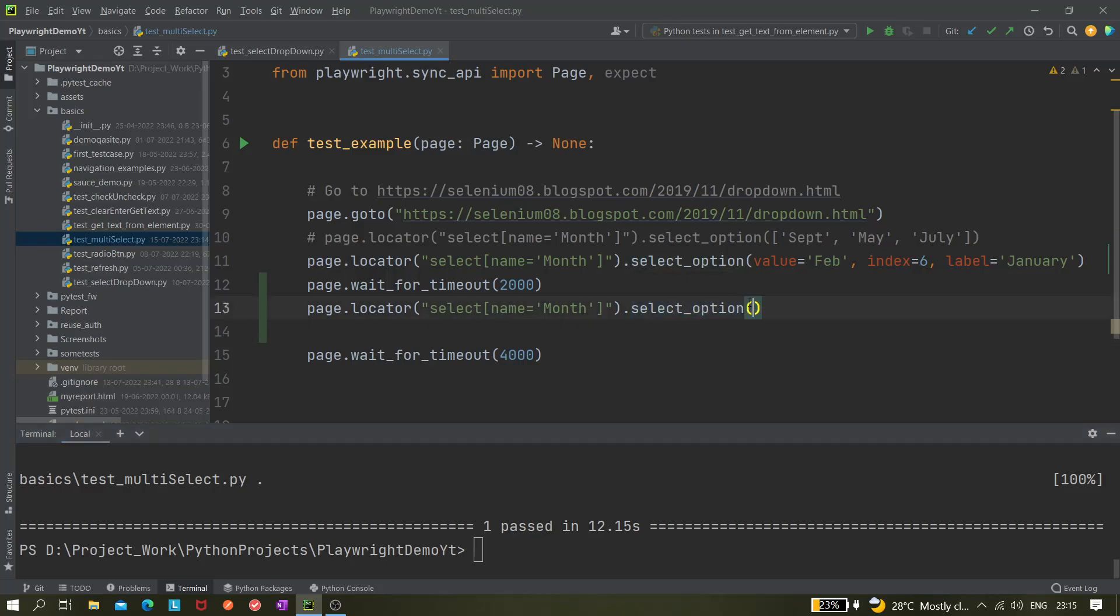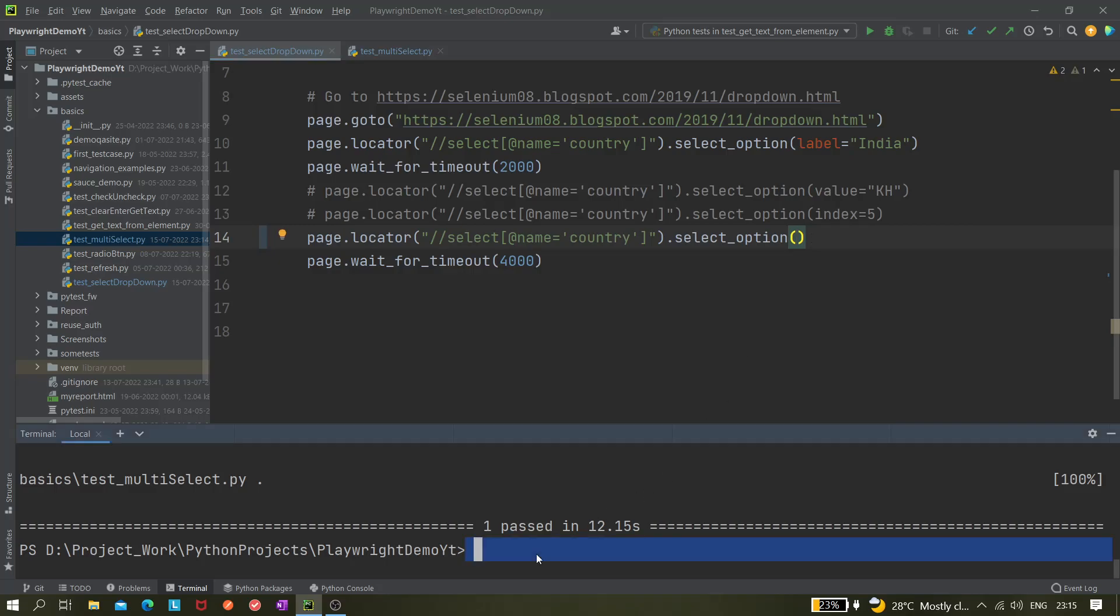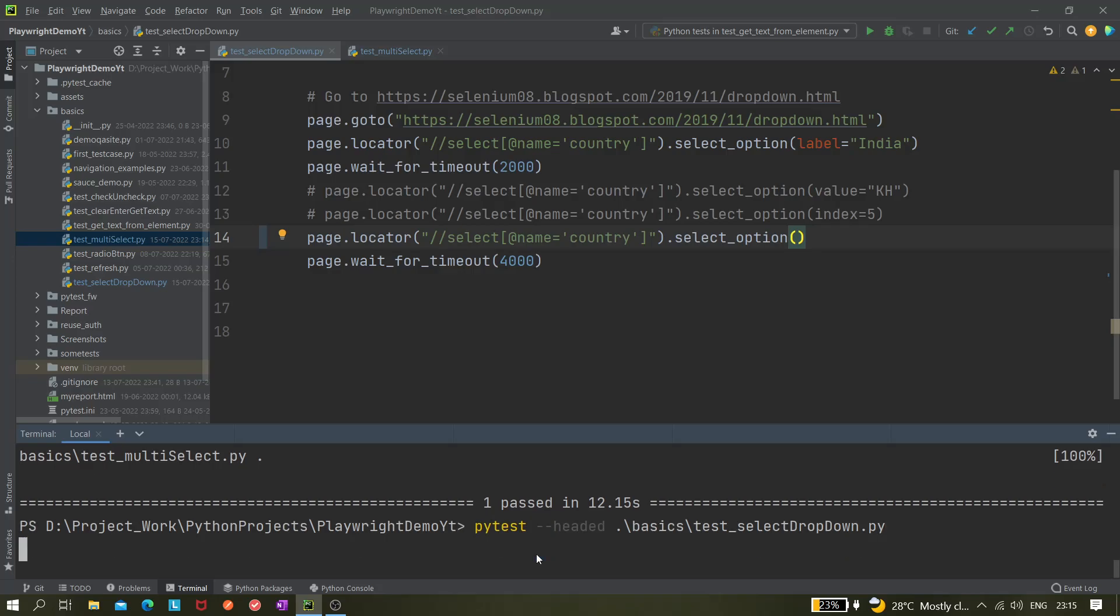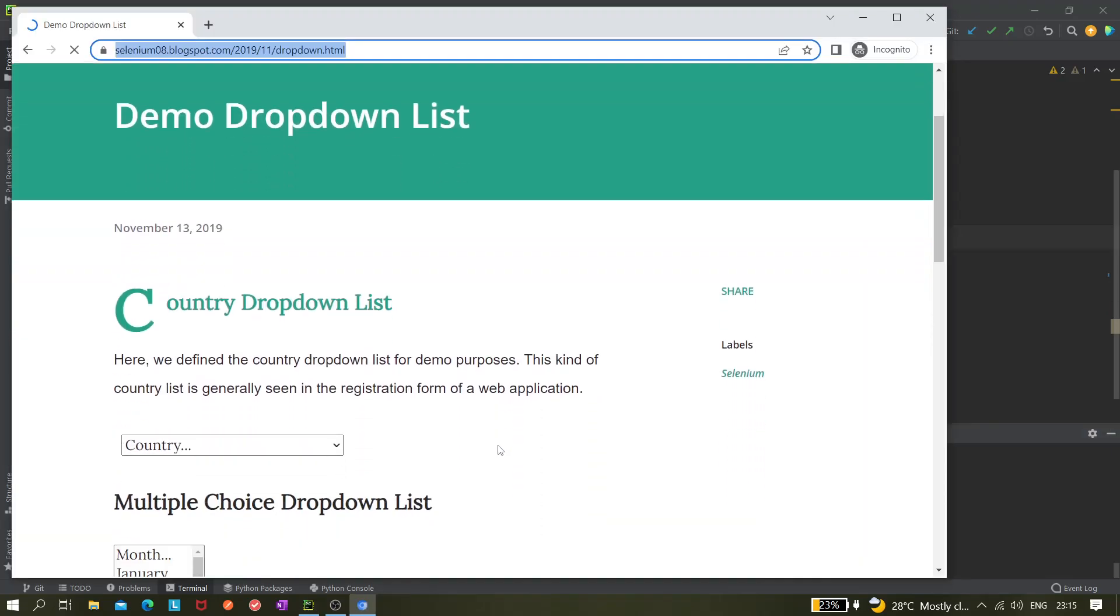And we can try one thing here as well, like in the single select options. So we just have to run test_single_select_dropdown. And let's see. So first India should be selected, and after that it should be removed. Yeah, so it's working.